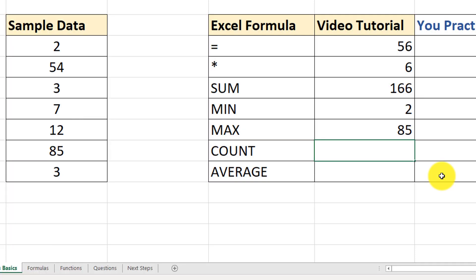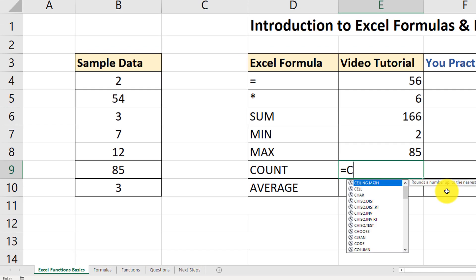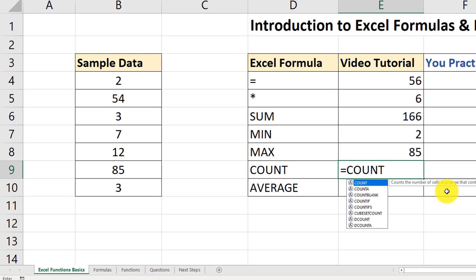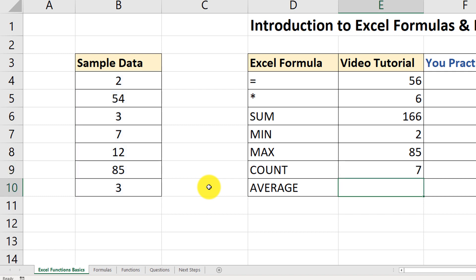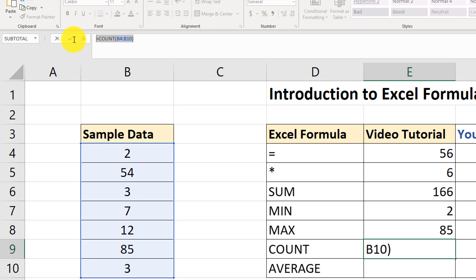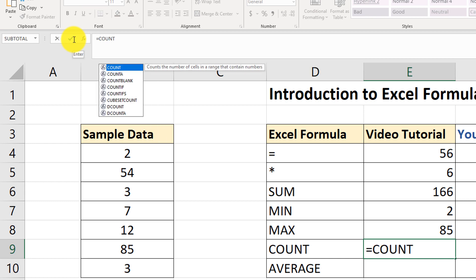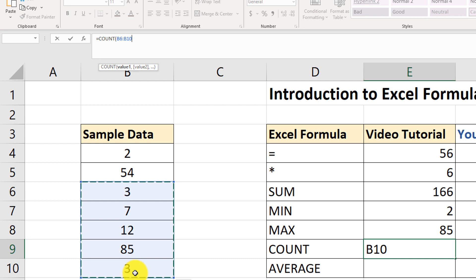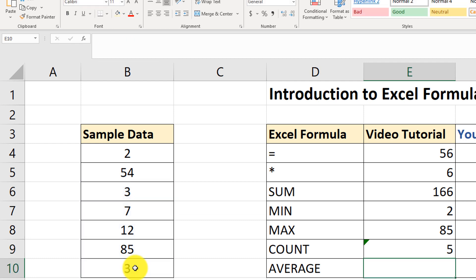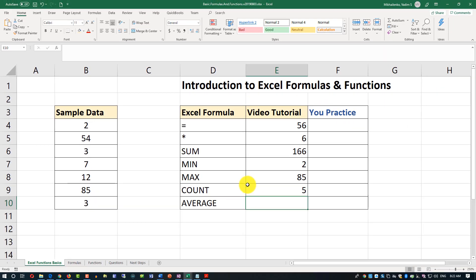Let's move on and look at the COUNT function. COUNT basically counts the number of values in a range. To trigger it: equal sign, COUNT, open parenthesis, and select the range. Let's experiment — I'll select just five values instead of the full seven. The result changes accordingly and shows 5, confirming it counts only the selected values.